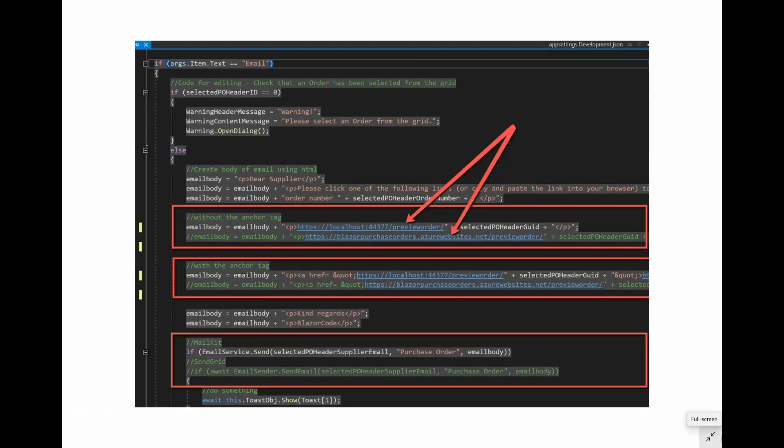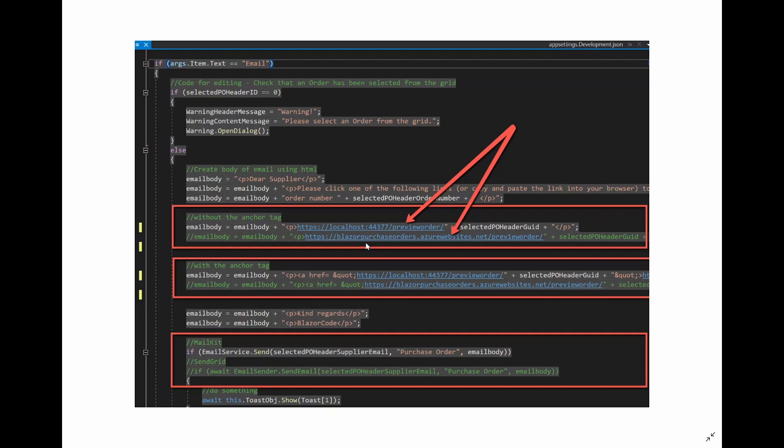The example we will use is the server address for viewing an order included in the body of an email sent to the supplier. So far, we have hard-coded this in the code for sending an email in the index page. Whilst we were developing the project, we hard-coded this to localhost. And when we were ready to publish the app to Azure, we had to amend this to the actual website address, blazorpurchaseorders.azurewebsites.net.